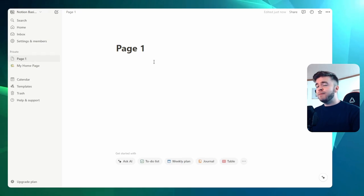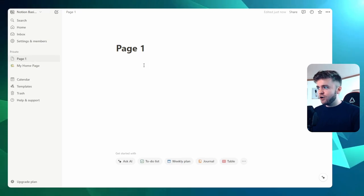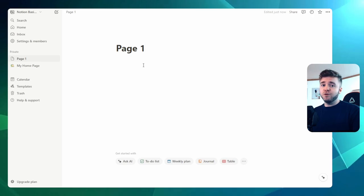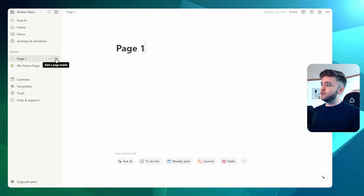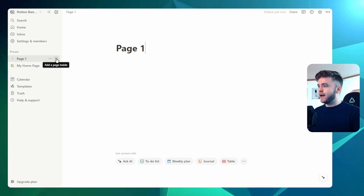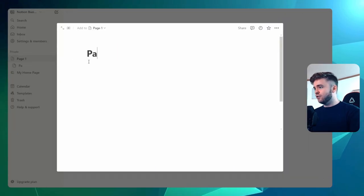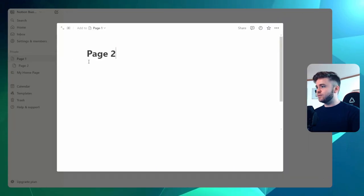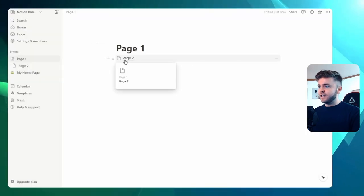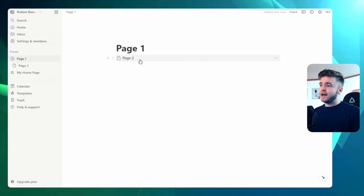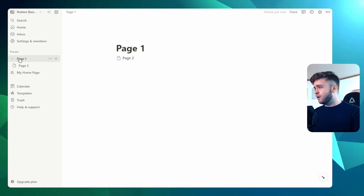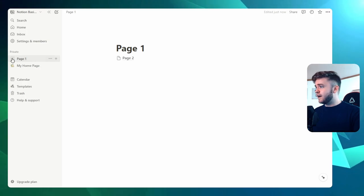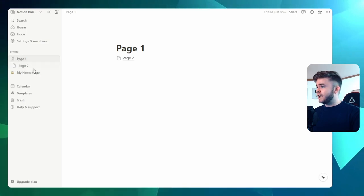But what we can do with pages is create a page inside of a page, almost like a folder. We can do this in a variety of ways. We could go over to our page here and click on Add a Page Inside by clicking the plus button. We could maybe just call this Page 2, and then we can close this out. Now we can see that our Page 2 has appeared here. If you see on the sidebar, we can see that Page 1 now contains Page 2.